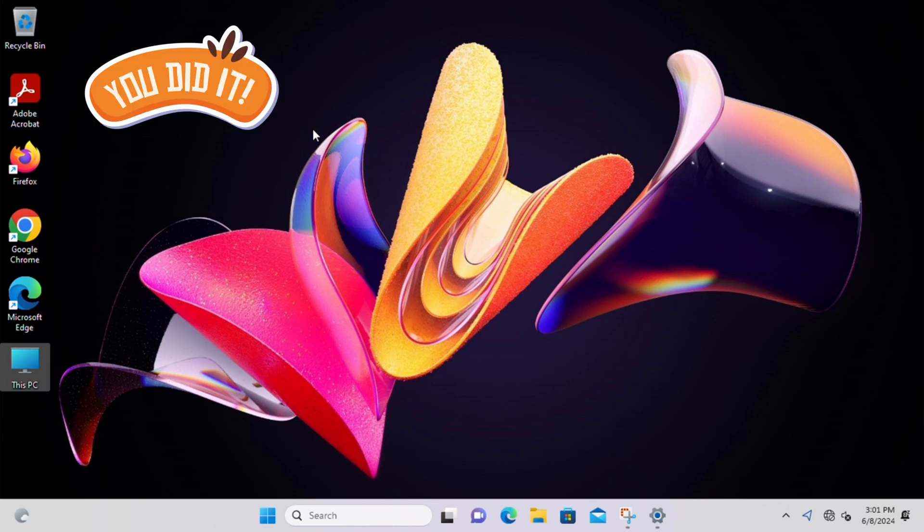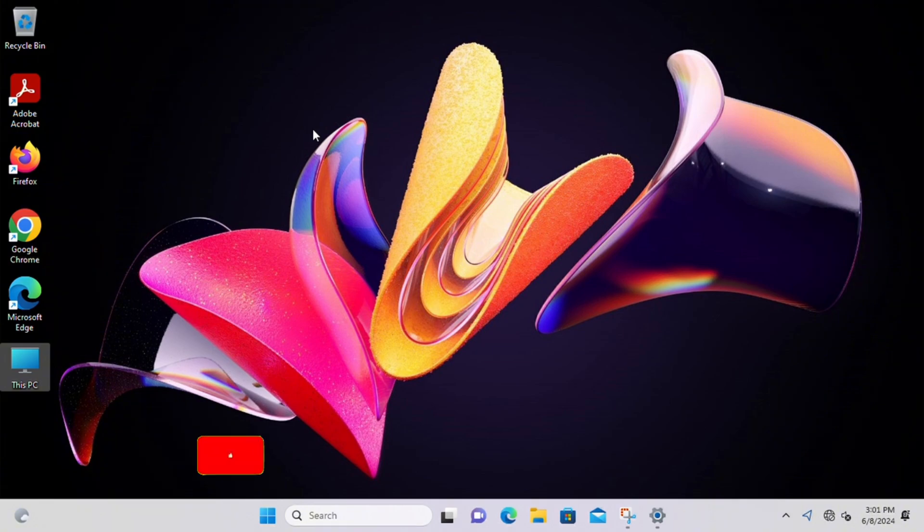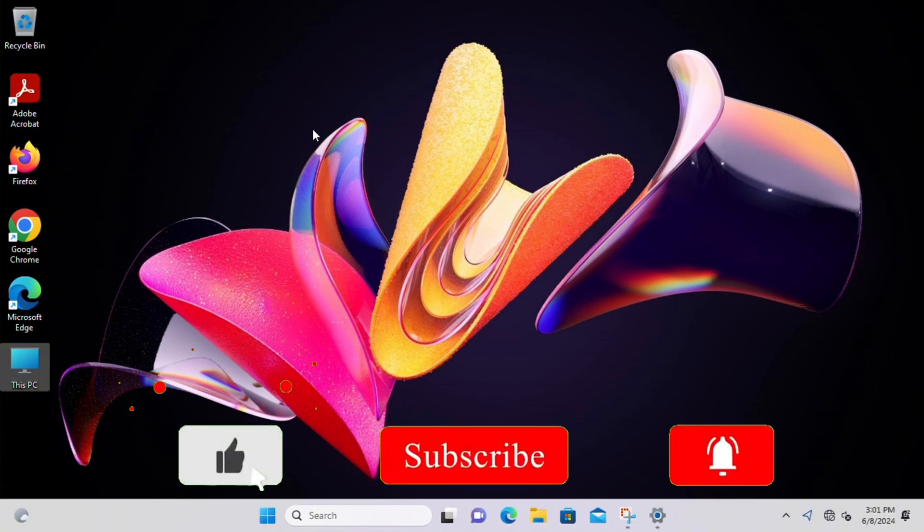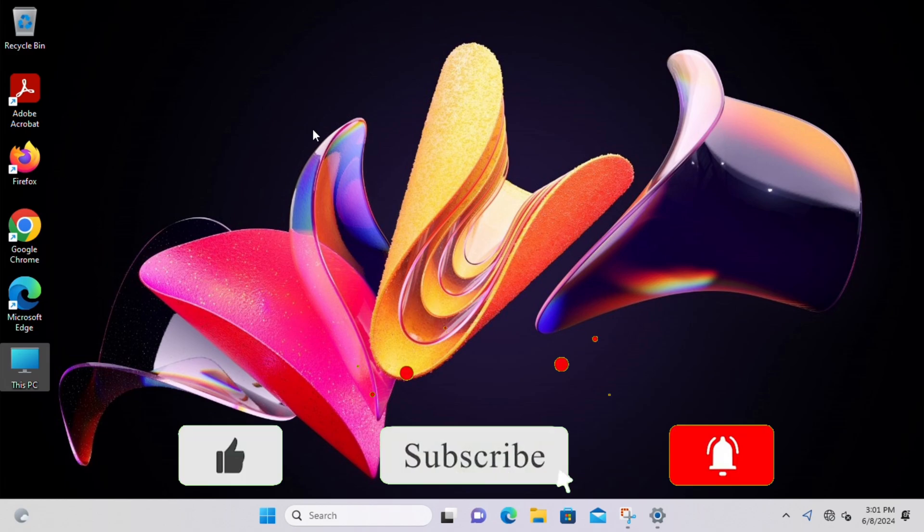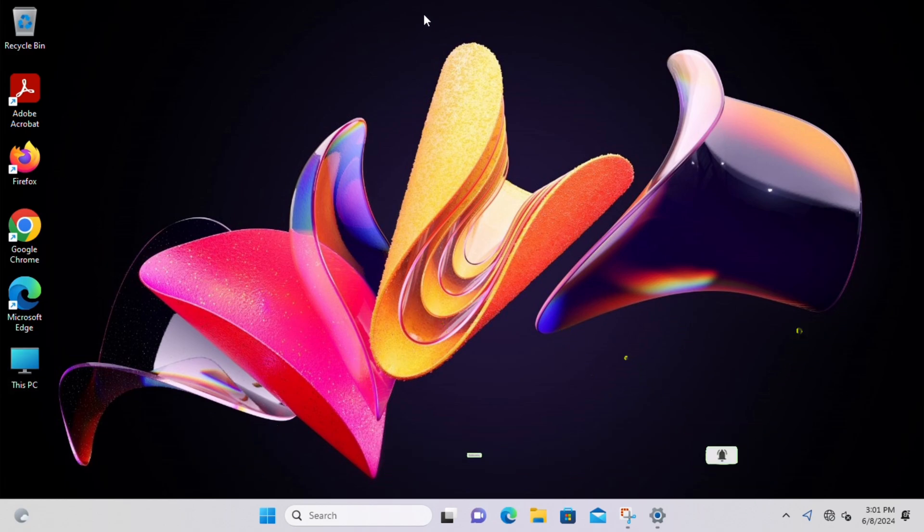It's a simple customization that can enhance your desktop experience and make file management more convenient. If you found this tutorial helpful, don't forget to give this video a thumbs up and subscribe to our channel for more tech tips and tutorials. Thank you for watching and see you in the next video.